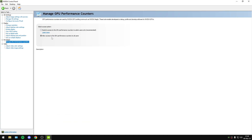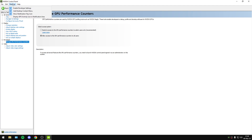Manage GPU Performance — you will choose Allow Access to the GPU Performance Counters to all users. To enable this option, you will navigate to Desktop and you will enable Developer Settings.